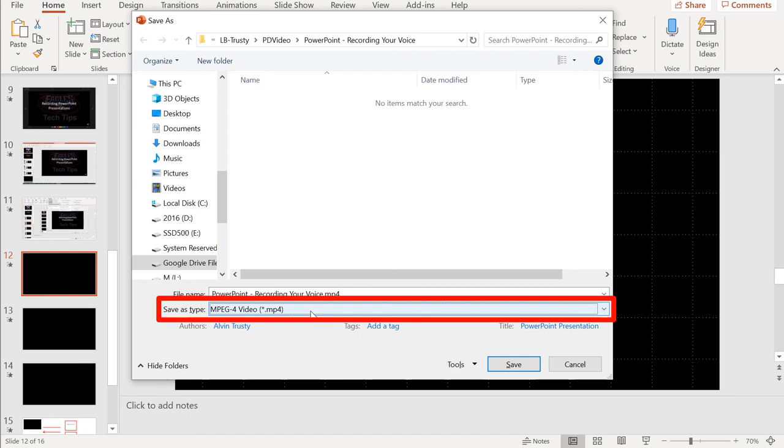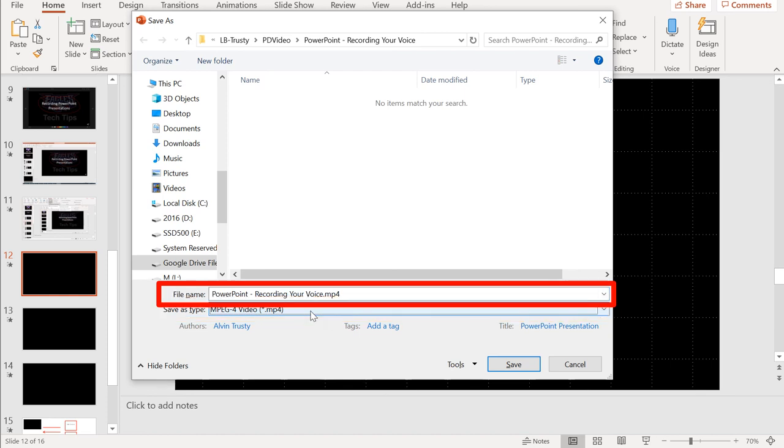want to save it as a movie. So select from the dropdown menu 'MP4,' give it a filename, and that's it. You've got yourself a video using the tools built right into PowerPoint.